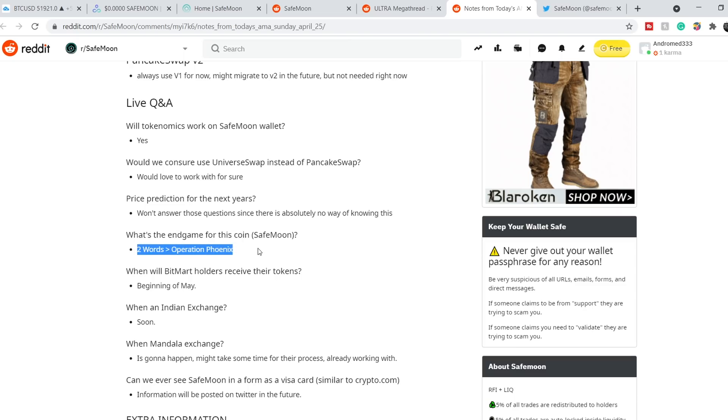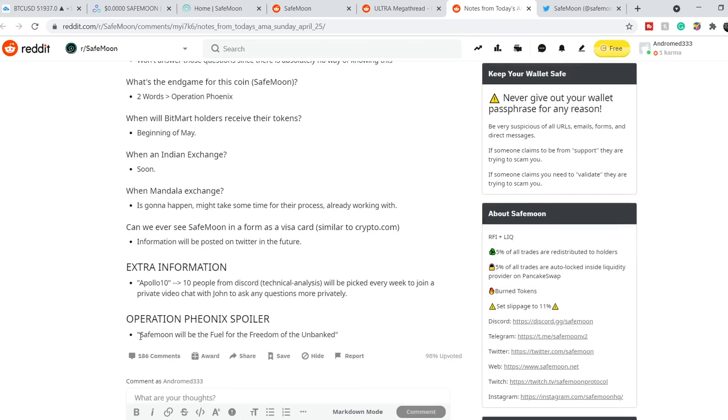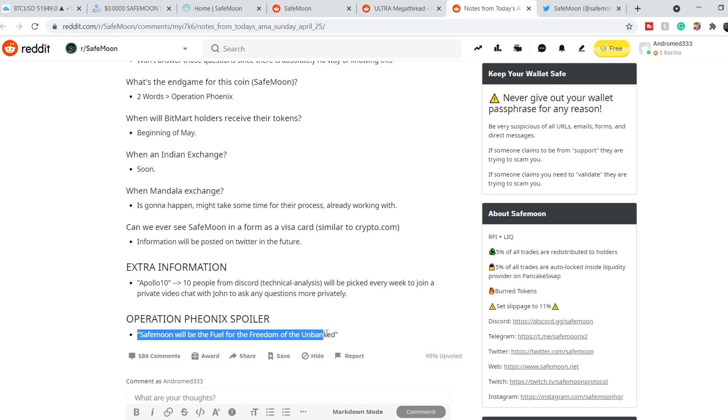I am 100% agreed with this opinion because nobody knows what will be the next movement. All of my technical analysis is based on the technical data that I have for now and it is not 100% guaranteed. That's why you have to be extremely cautious. Next bullet is a little bit concerning: what's the end game of this coin? It is two words: Operation Phoenix. As far as I know nobody knows what this means. From one hand it is very exciting but from the other hand it is a little bit scary. Here we can see the spoiler of Operation Phoenix. It says Safemoon will be the fuel for the freedom of the unbanked. It's a very interesting statement. But for now it is too early to rely on this operation because in my opinion it is far away in the future.